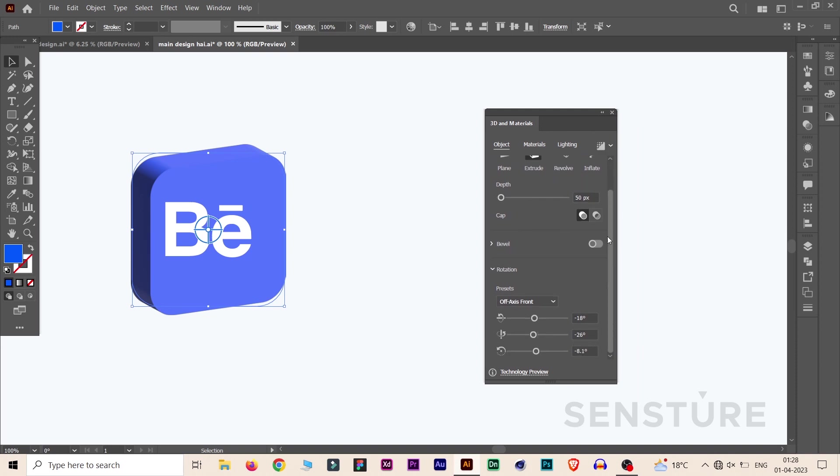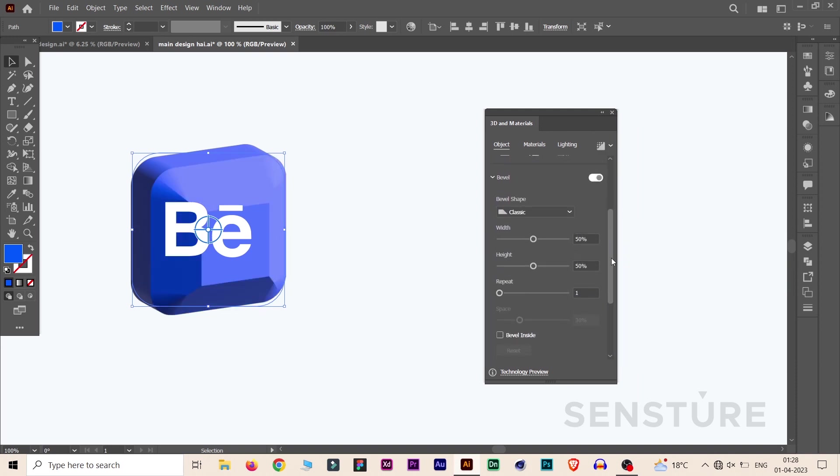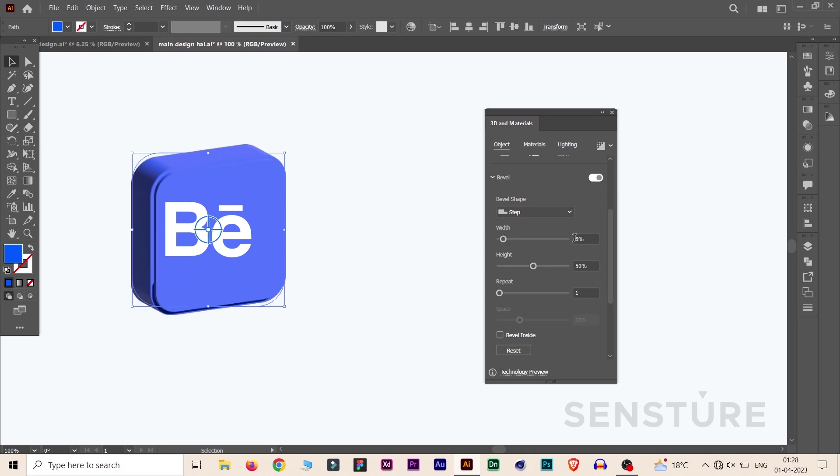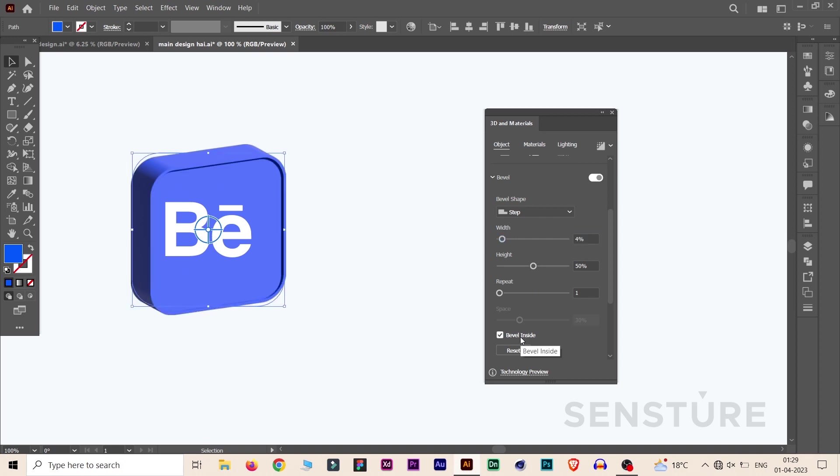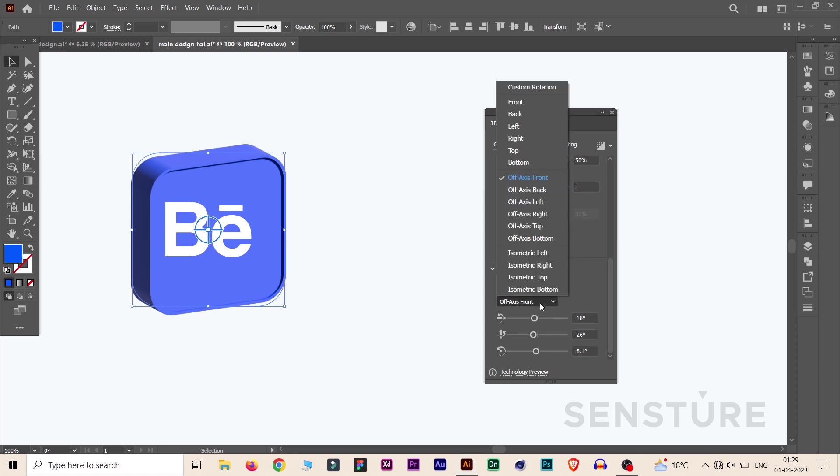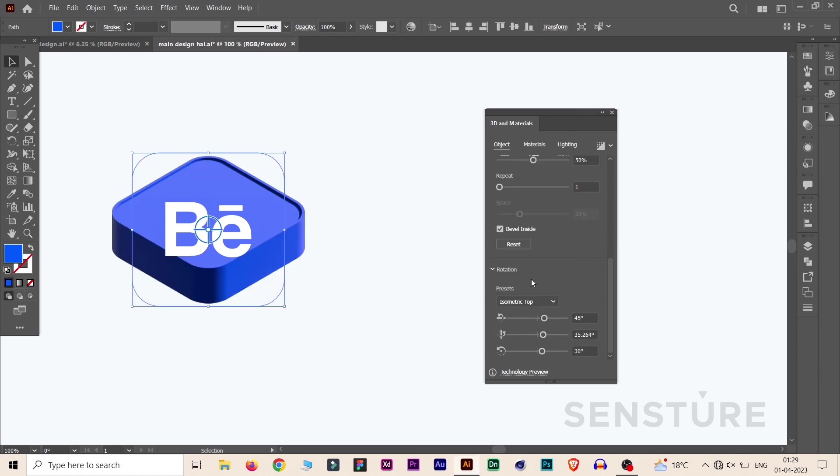Now slide it down and click on Bevel and select Step from it, and reduce the width to 4%. Great. Now click on Bevel Inside, go down and select Isometric Top.